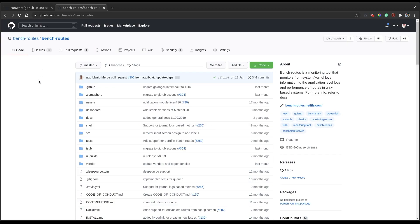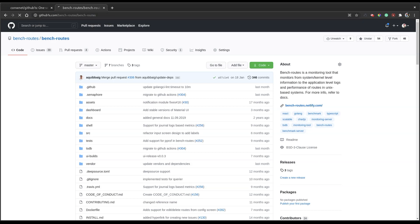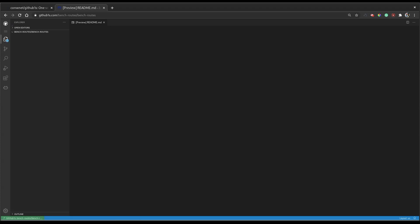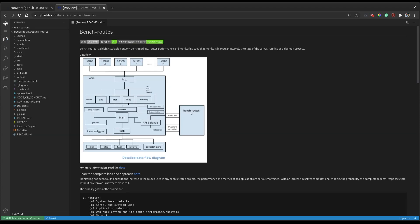I have one of my GitHub repositories open. To activate the github1s environment, all you need to do is add '1s' after the word 'github' in the URL. This will activate the github1s environment for your current repository, which is basically an emulated VS Code on the cloud.